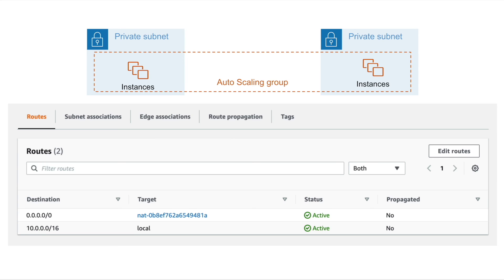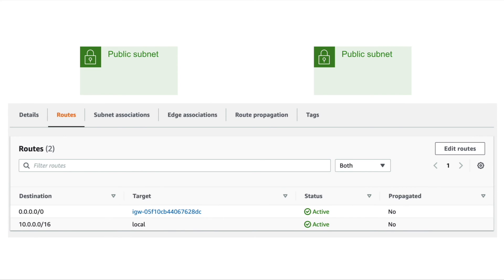Seventh question: what would be the routing for public traffic? As you can see on the screen, we have two public subnets with a route table. Traffic with a destination other than 10.0.0.0/16 would be routed to the internet gateway, and the IGW will transfer the traffic to the internet. Only traffic with a public source IP address will be routed to the internet — traffic with a private IP address will be dropped.